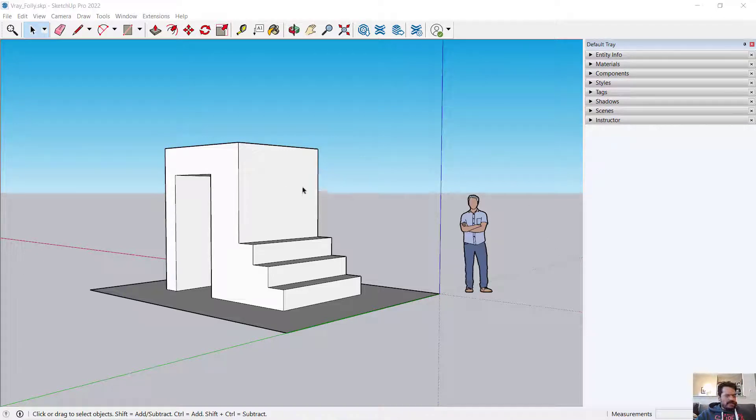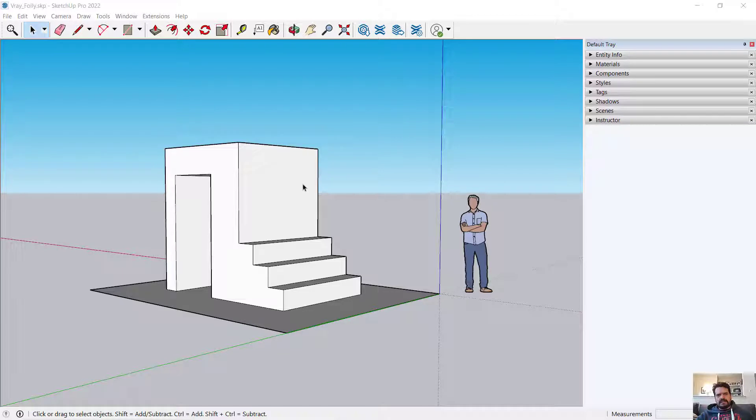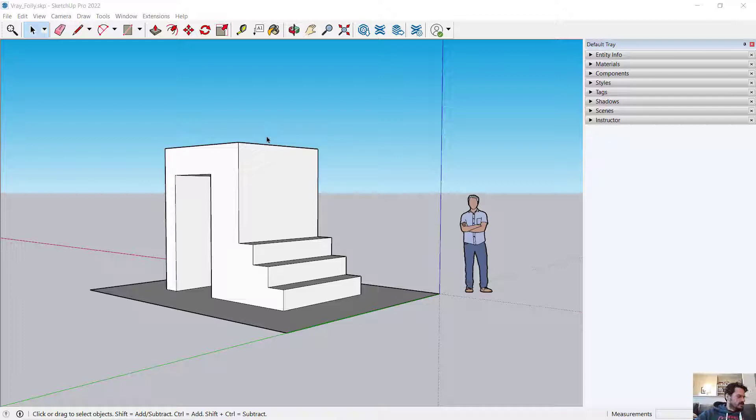In this video we'll look at how to use the sunlight system in SketchUp with V-Ray as a rendering engine and how to control those two together.